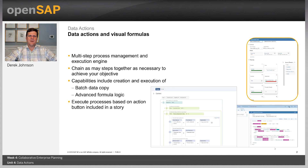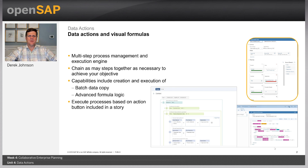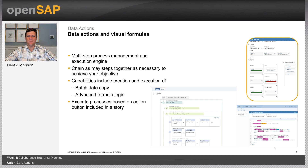Another thing we can do within the copy data action is aggregate data. This is very useful if you have data coming in at actuals that's at a very detailed level, but maybe you want to aggregate it a little bit from a planning perspective. For example, in headcount or workforce planning, we may have age as part of our data coming over from actuals. But from a planning perspective, it's just not as relevant. So we can use the aggregate function to assign age to 'not assigned,' and we don't have to consider age when we do our planning activities.